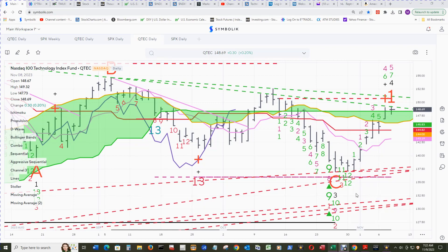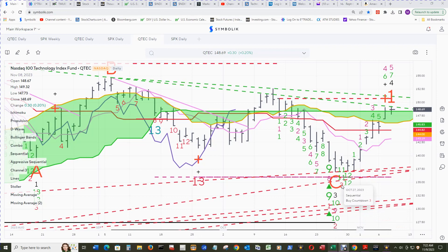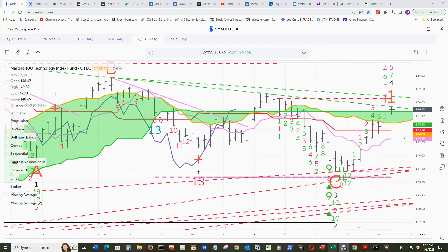The only thing pending to the downside would be this combo buy countdown 9, and these could be negated along with this sequential — possibly this one could get negated if we print the 9 end count for Q-Tech.